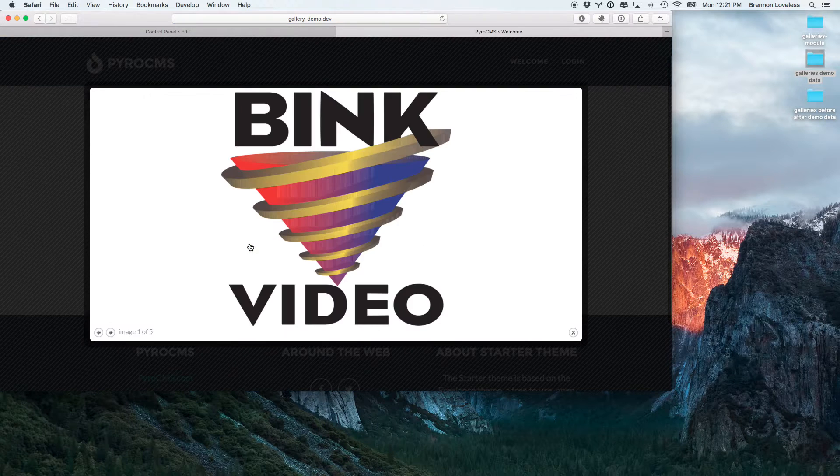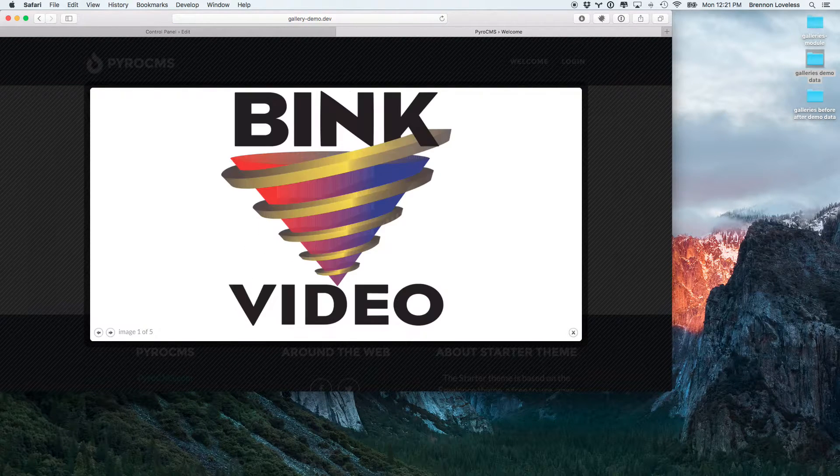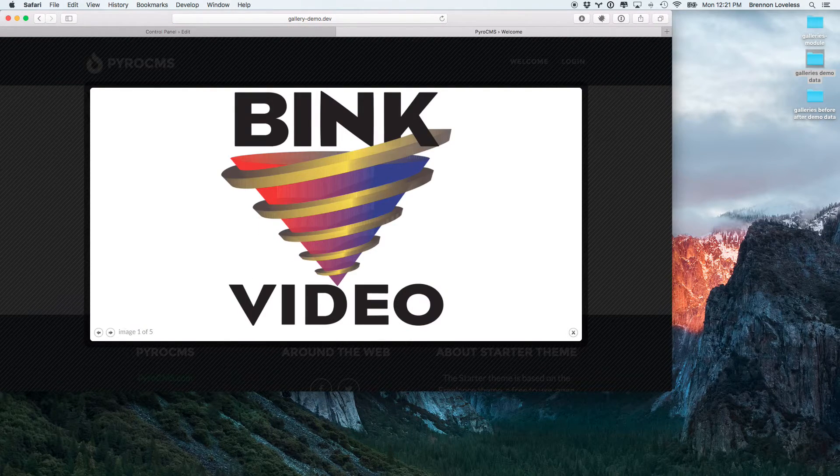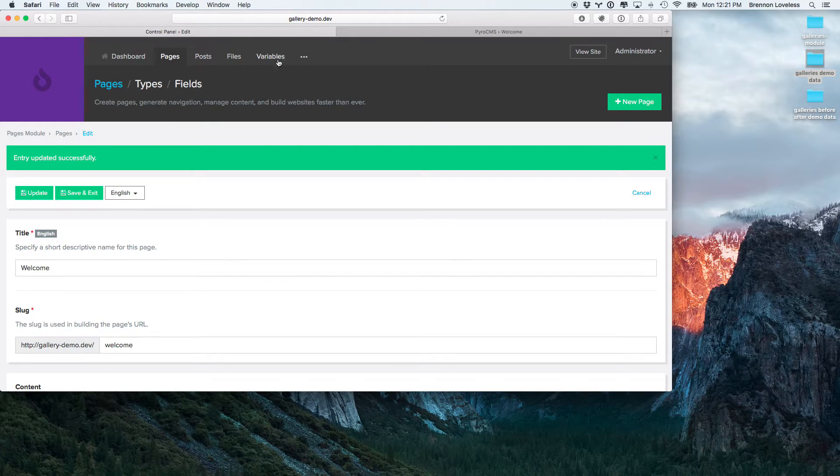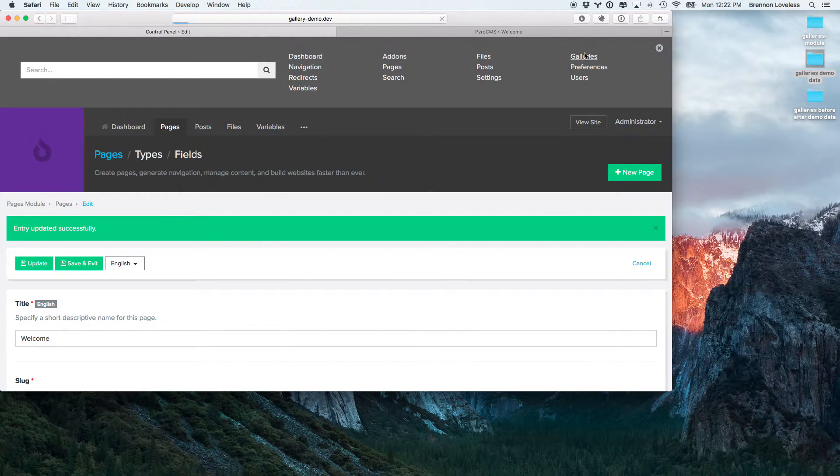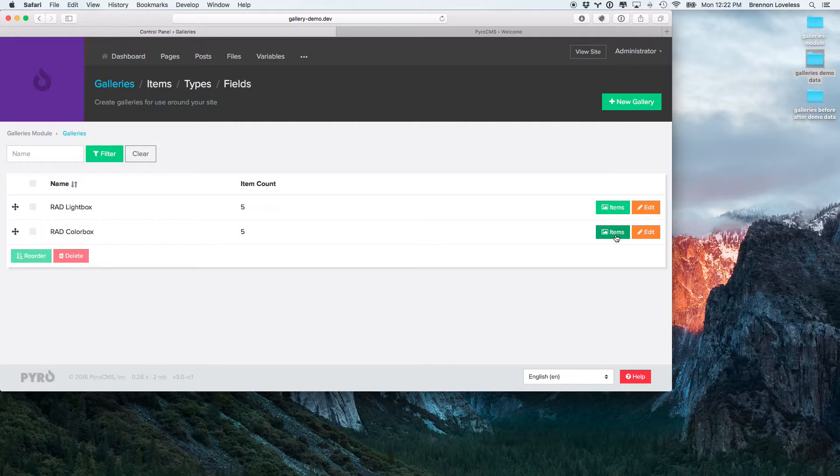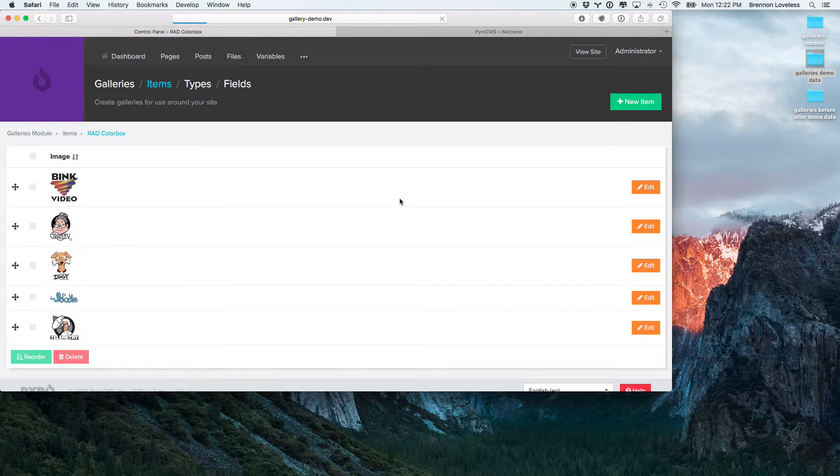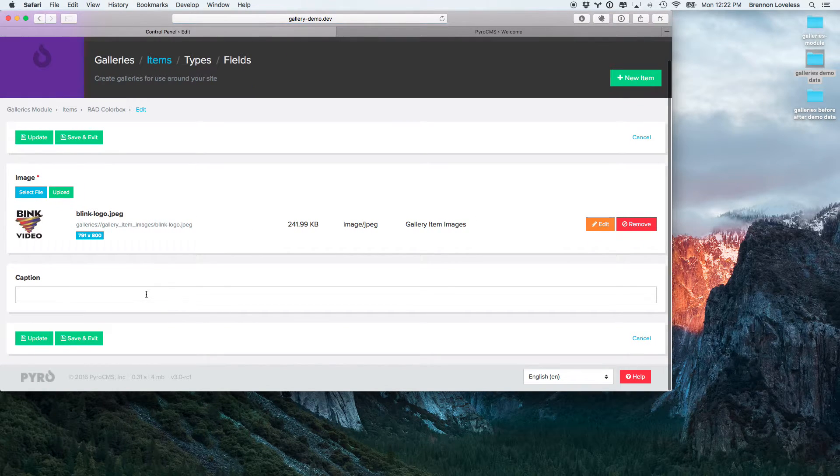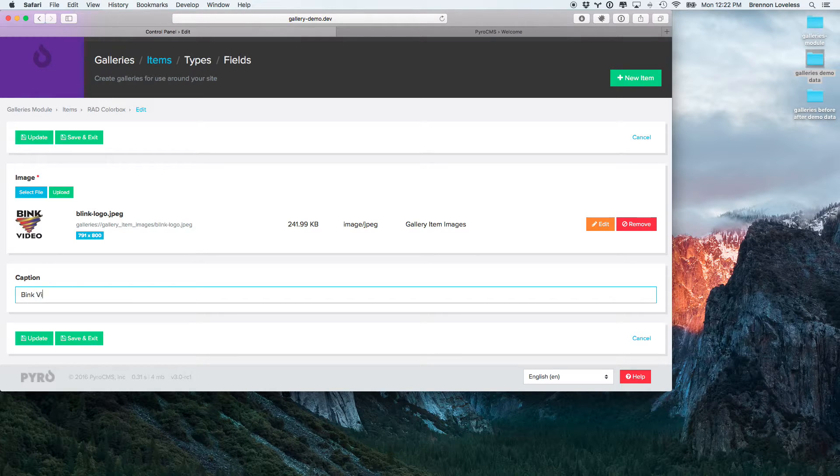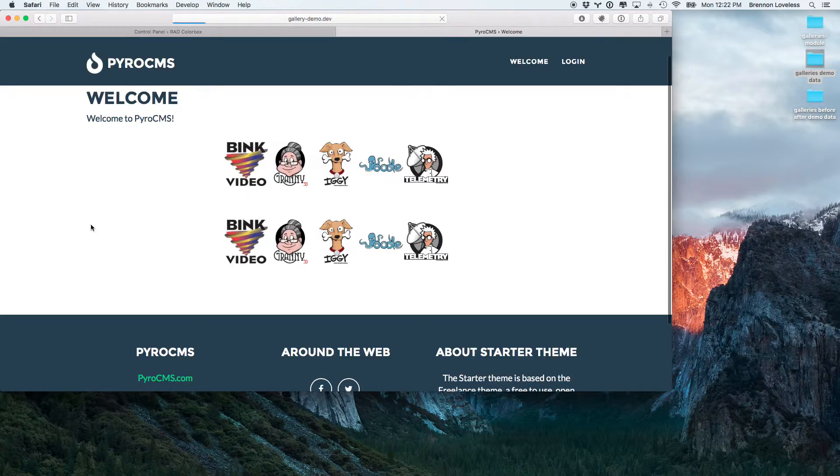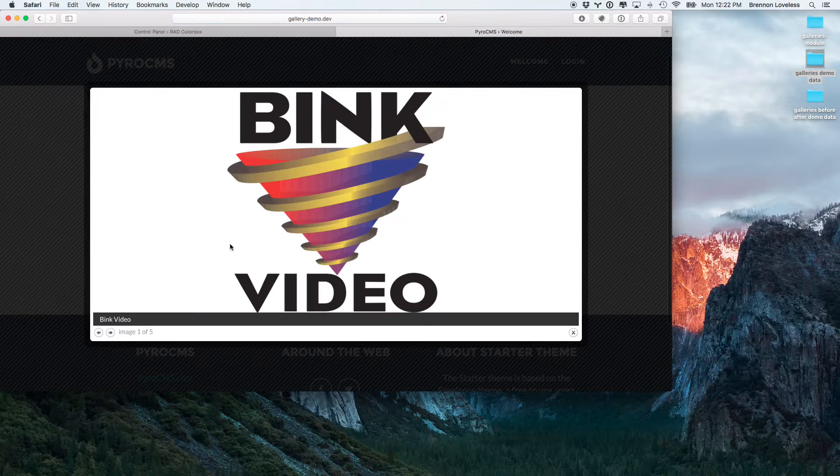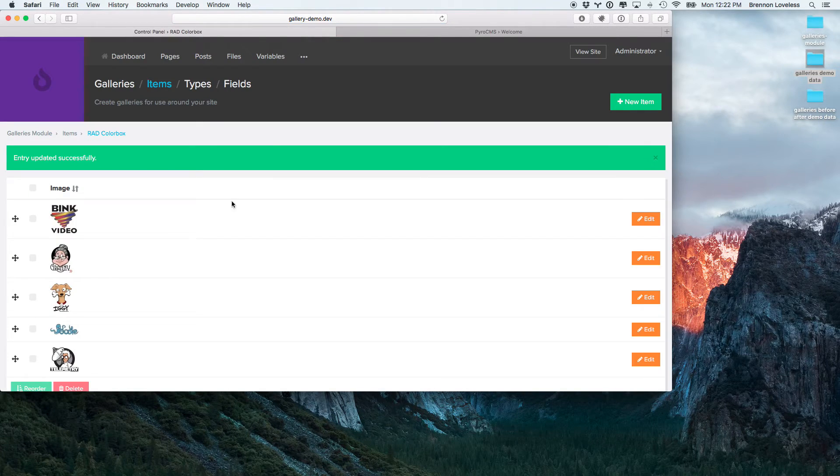And you can see that the interface is a tiny bit different. Oh, I forgot to put the caption in here. Let's put a caption in there for a demonstration. So, now we see a caption under Bink video here.